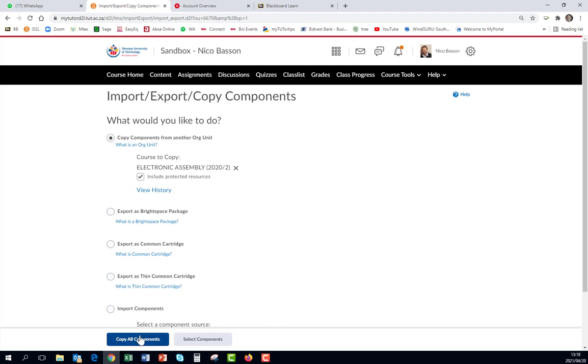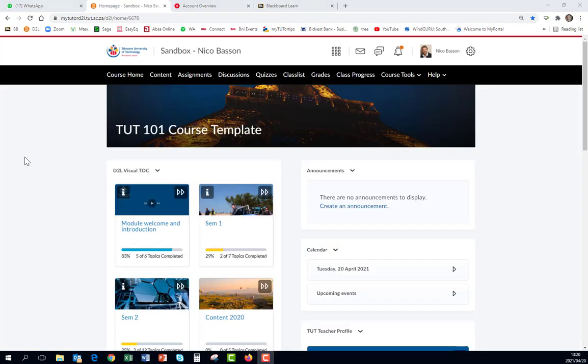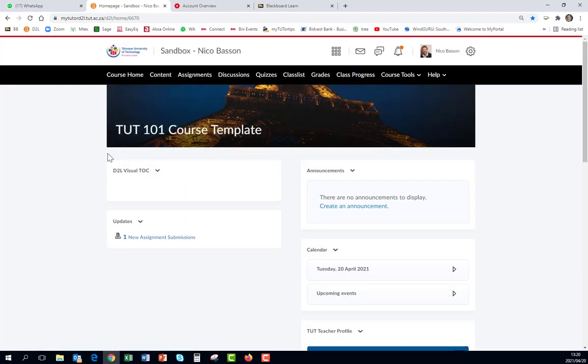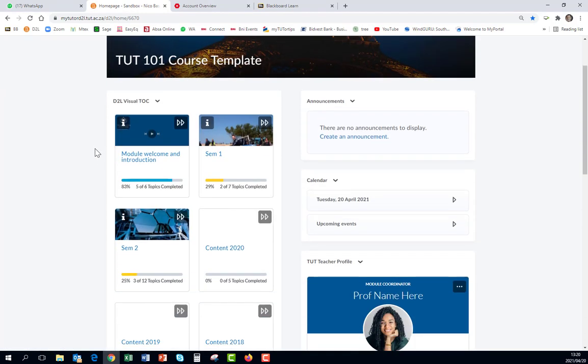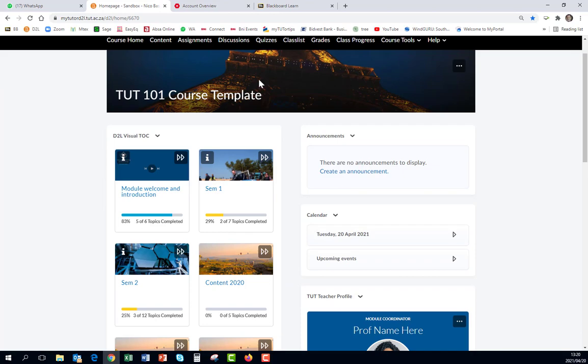And I say copy all components and there it will copy. And after a while you will see, the moment you refresh your course home page, you will see all the components that were copied. It will also change your banner. And there it is, and it took with the explanation a minute to explain.